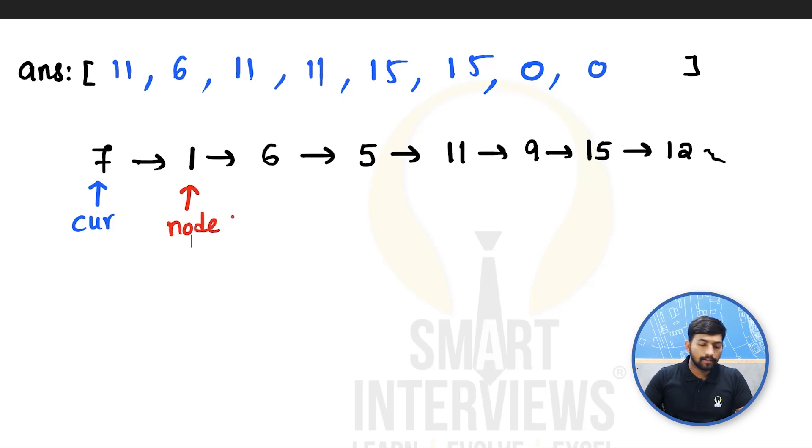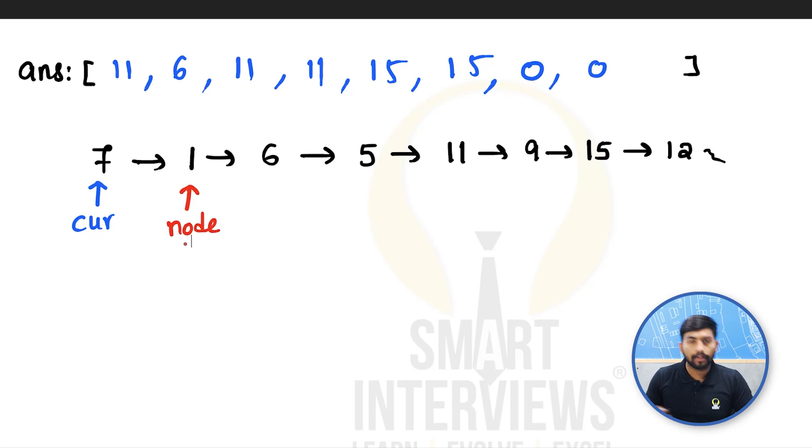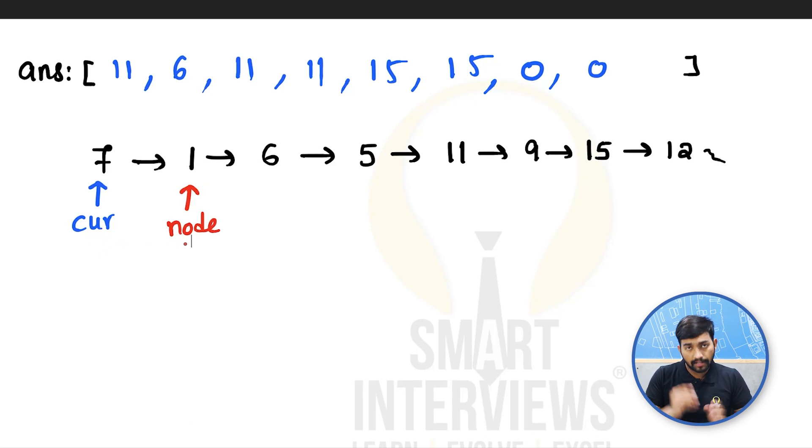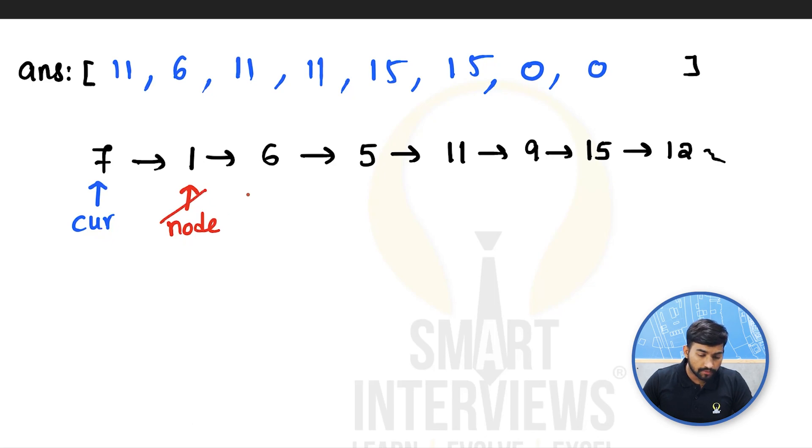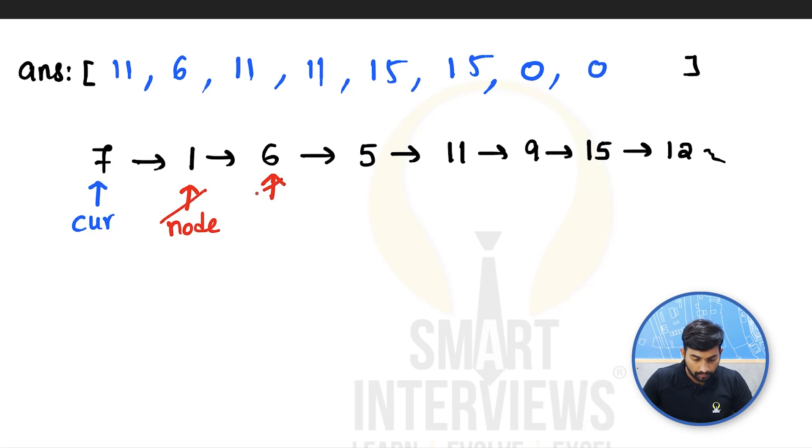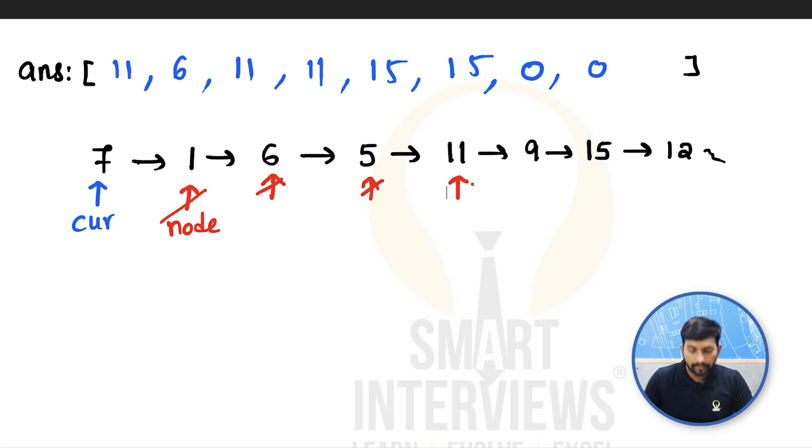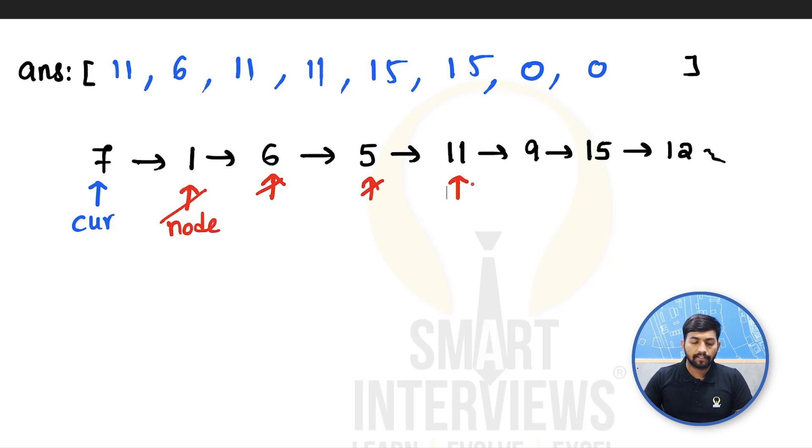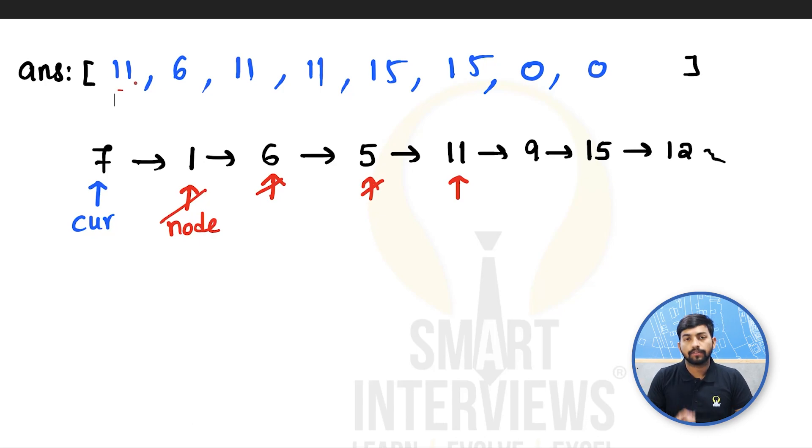Now we will compare the current node and the node we are taking. 7 is greater than 1. So we will move this forward. Move forward again. Move forward again. 11 is greater than 7. So we will put 11 as the answer for 7.